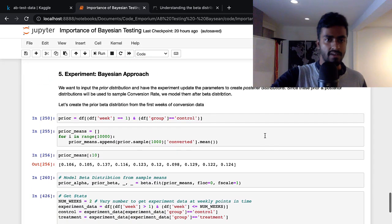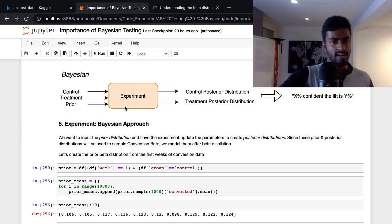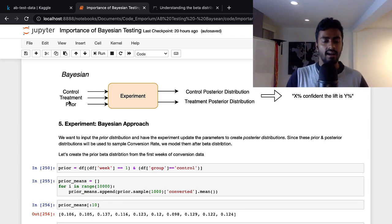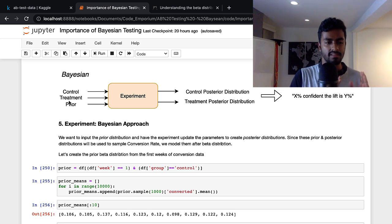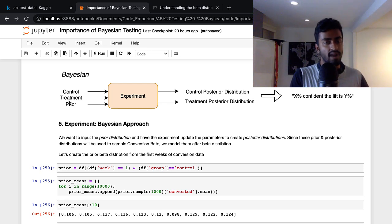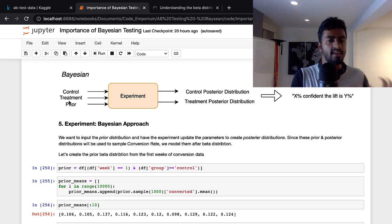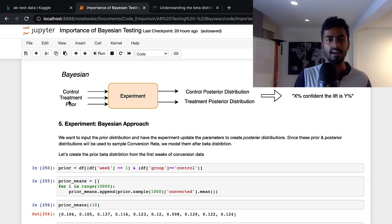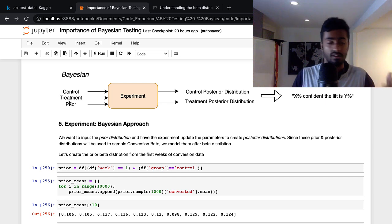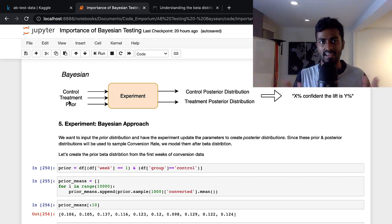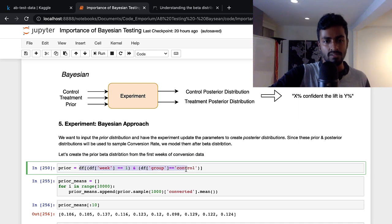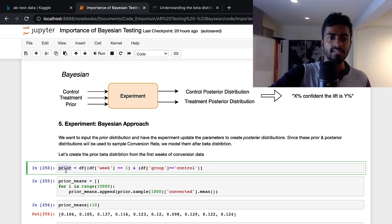Let's look at the Bayesian approach. We need to input a prior — where do we get it from? I'm using pre-experiment data: we have three to four weeks of data, so I'm determining the priors based on the first week of data, and then conducting the experiment from week two, three, and four. In an actual company, you don't need to wait a week because you already have historical data. So I'm extracting just the first week of data from the control group and using that as prior samples.